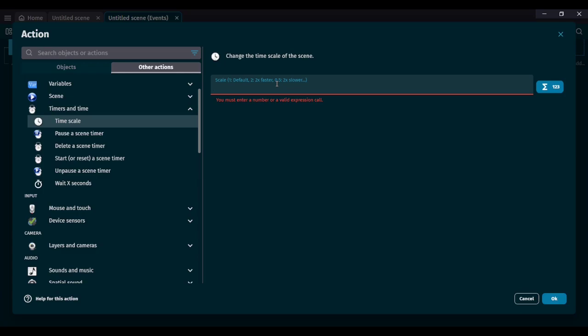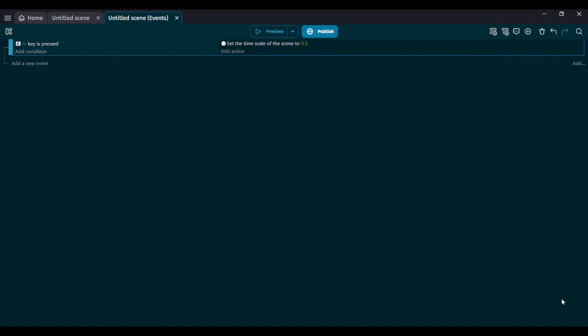By default, if you put 1, nothing happens to the timescale — it will be exactly default. If we want time to go slower, let's say I want to slow down time by half — I'm going to put 0.5 because 0.5 is half of 1.